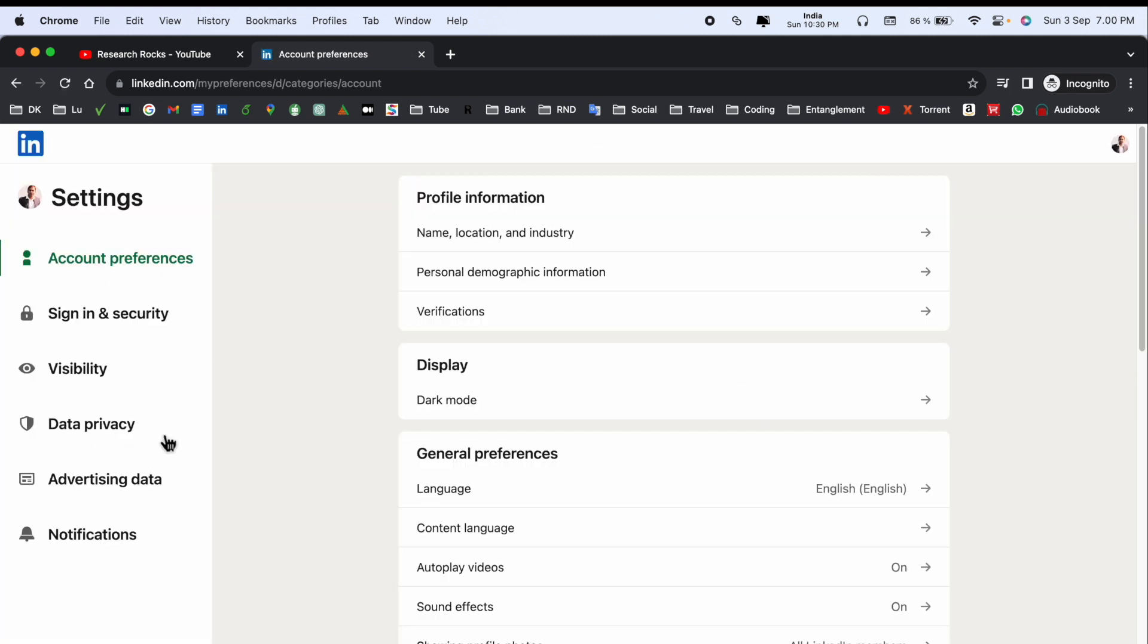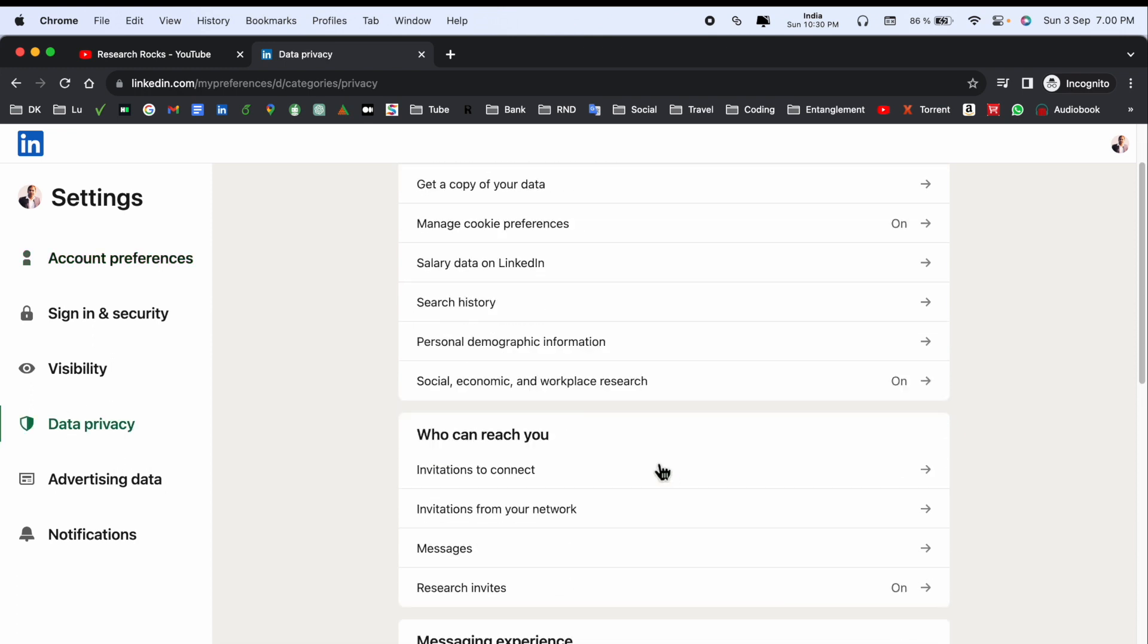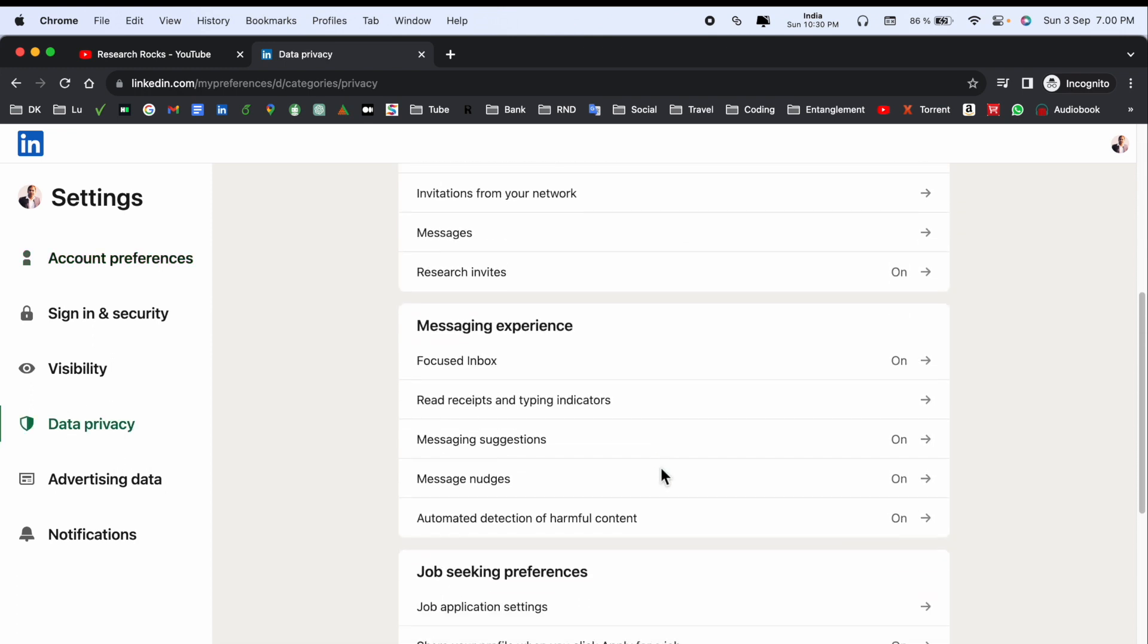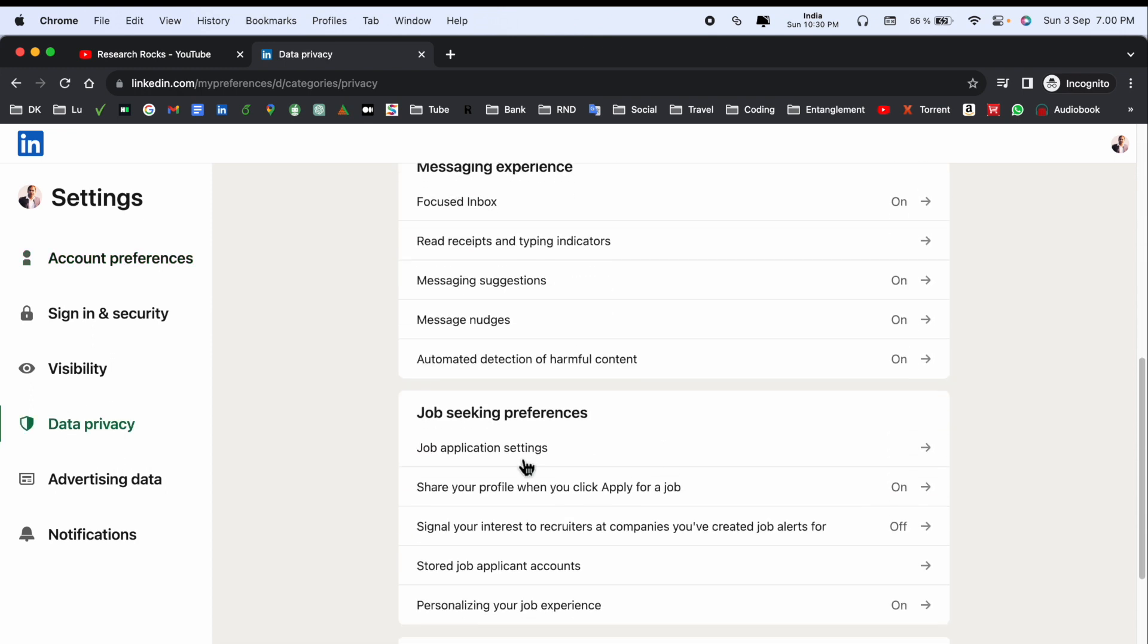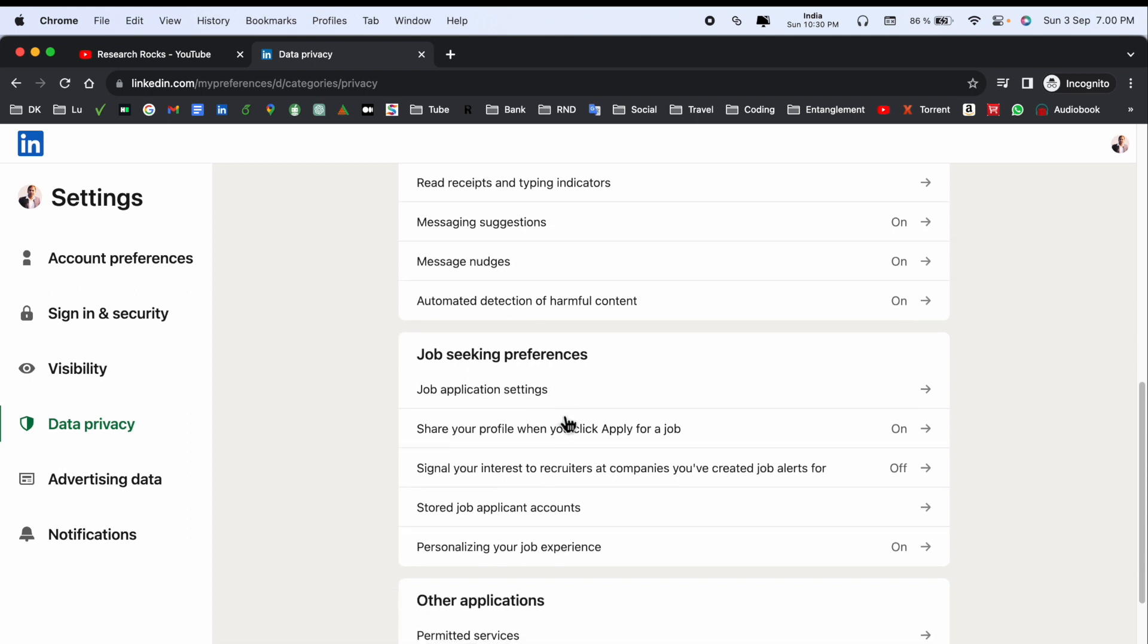In the Data Privacy section, scroll down to find Job Seeking Preferences. Here, three options are available including Signal Your Interest to Recruiters and Create Job Alert. Currently, my job alert is off.